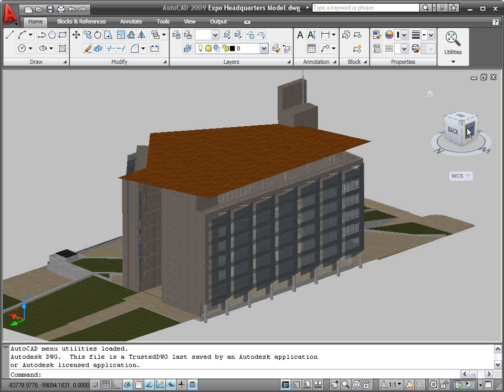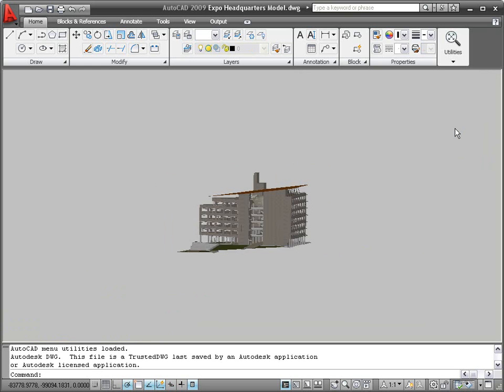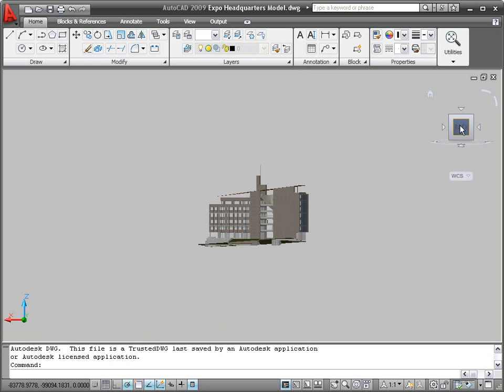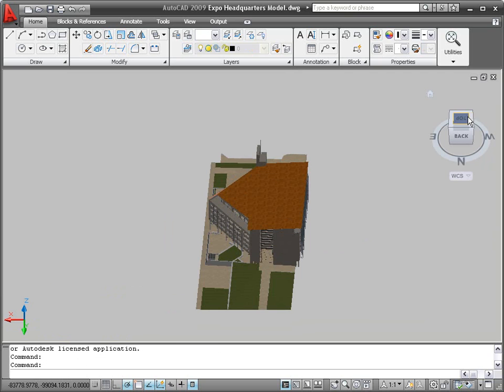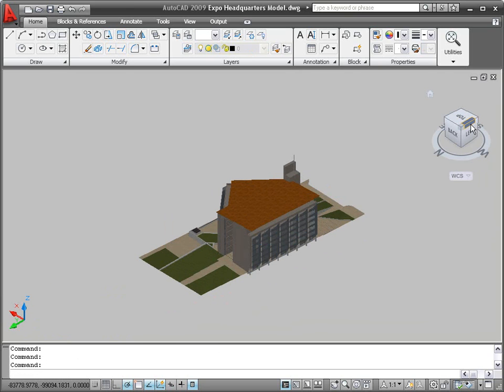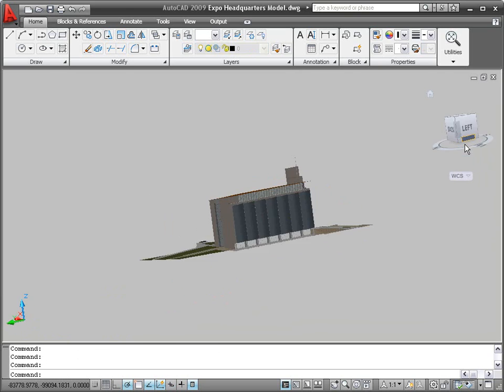AutoCAD 2009 includes new 3D navigation functionality, which is consistent across Autodesk's 3D applications. The new ViewCube tool makes it easy for you to view and navigate around your model.